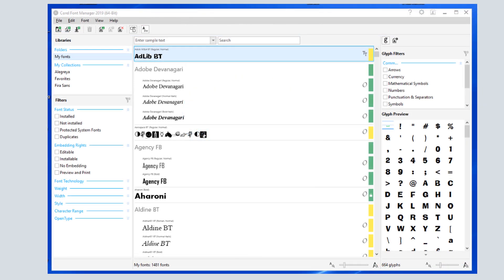As I can see down here, the number of available fonts is 1481, matching what appeared in Corel Draw's font list. But what I get in the Font Manager is much more information about the fonts themselves.